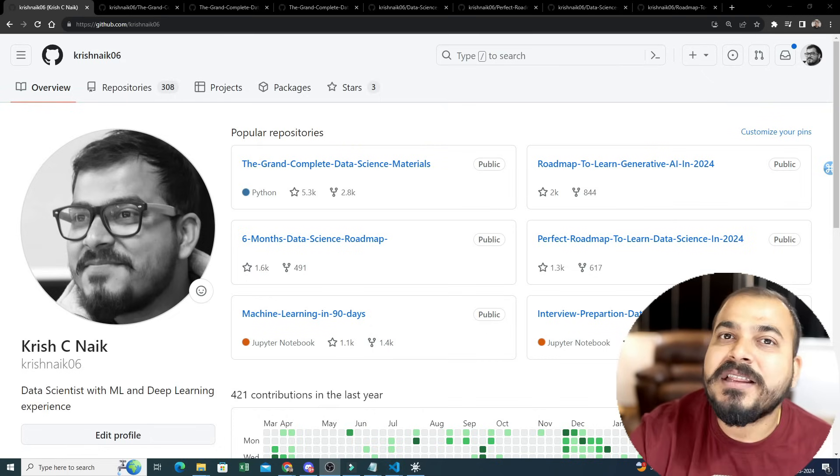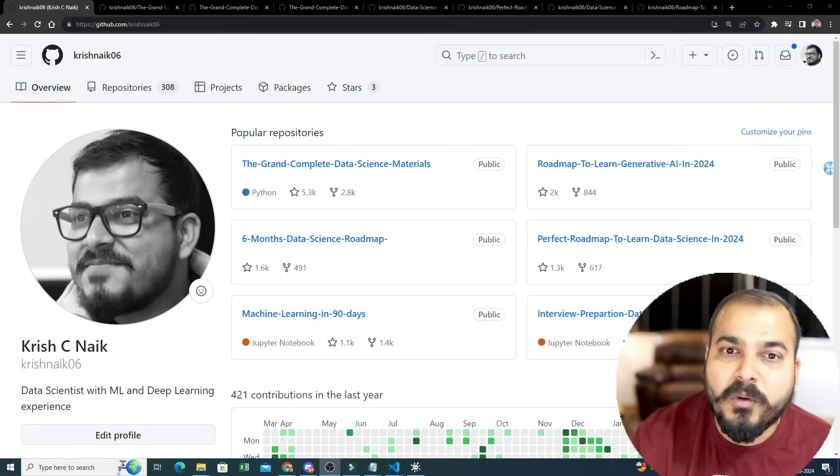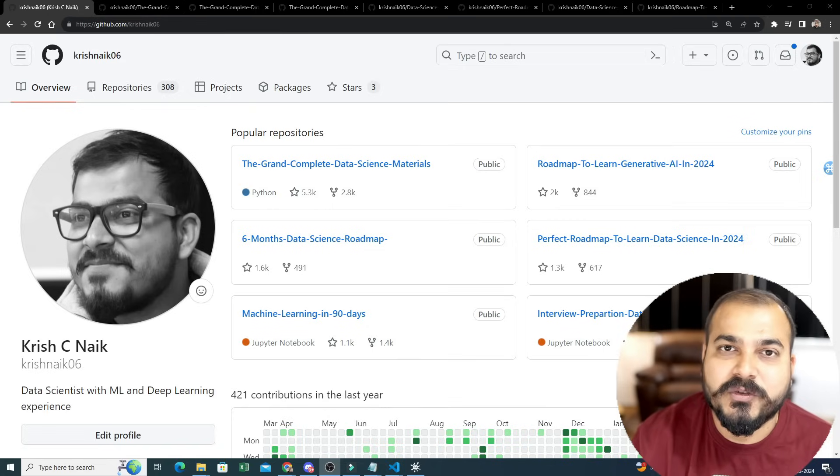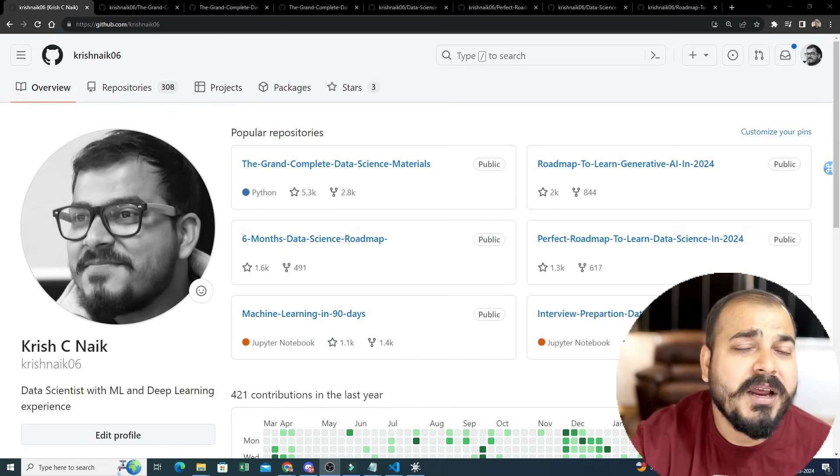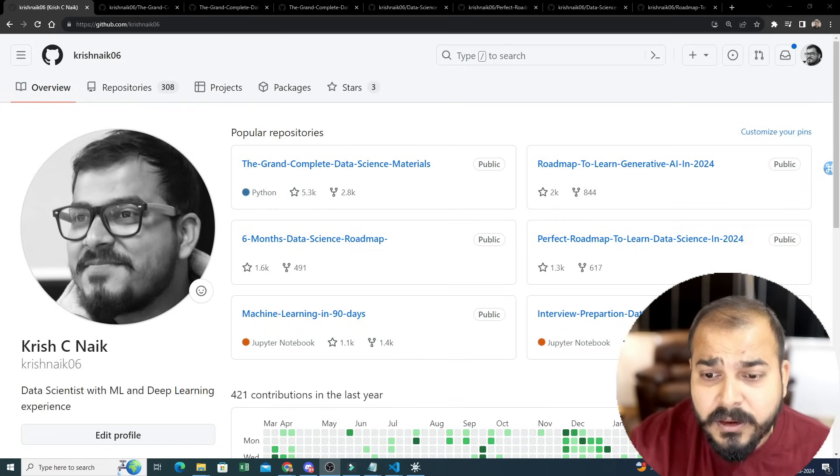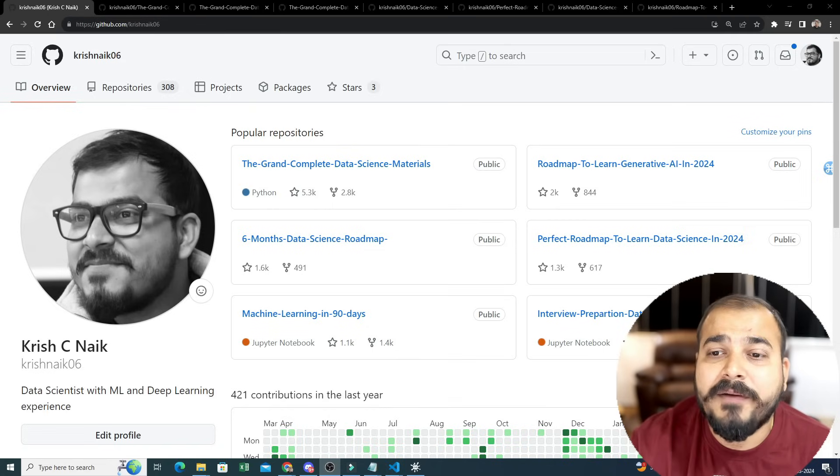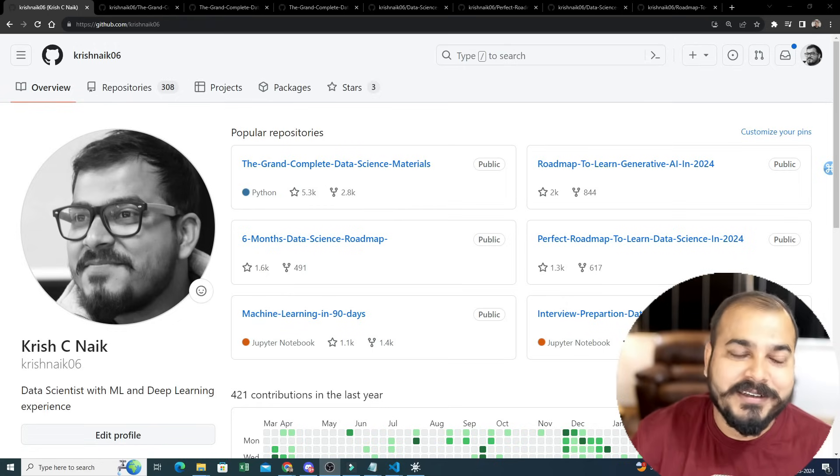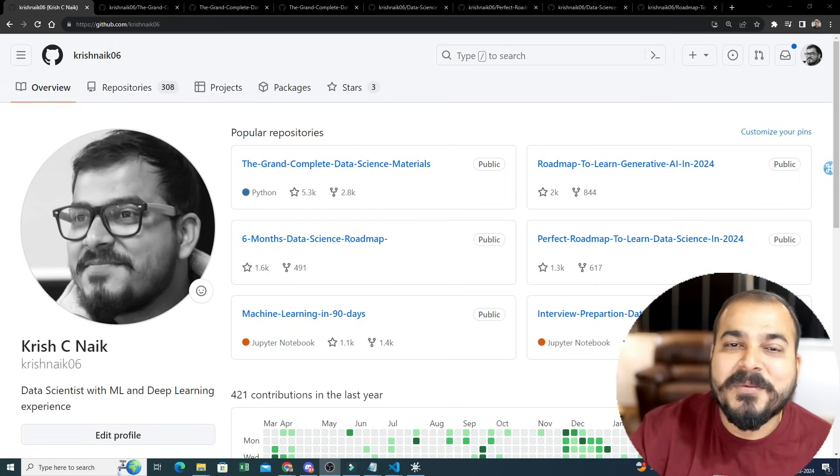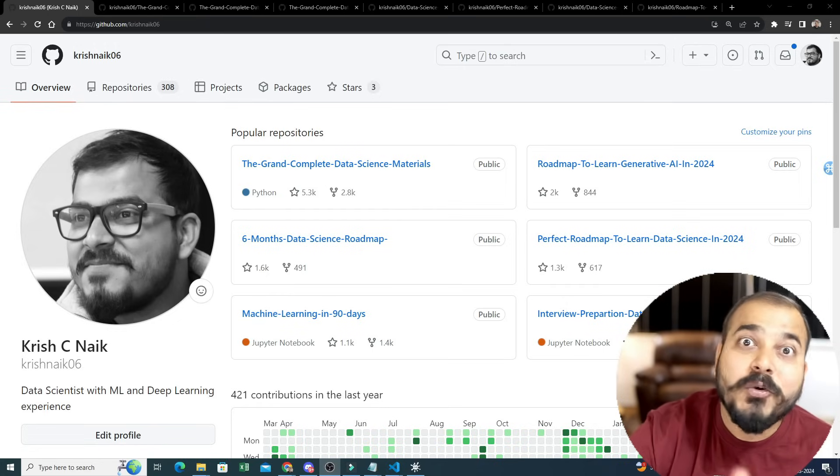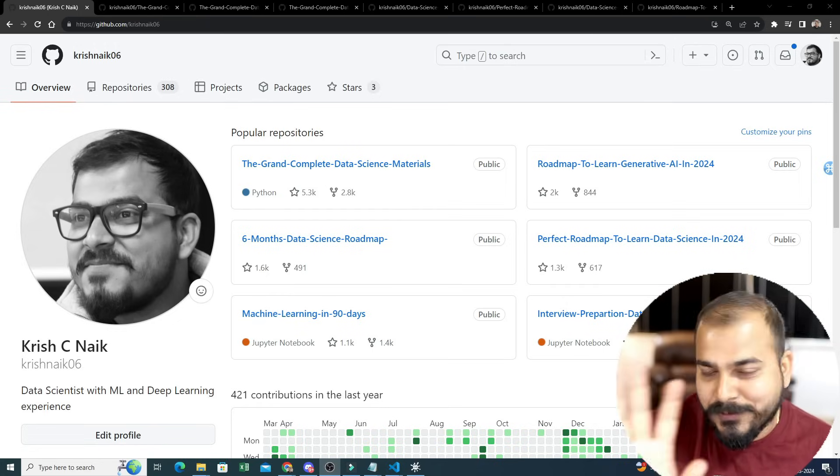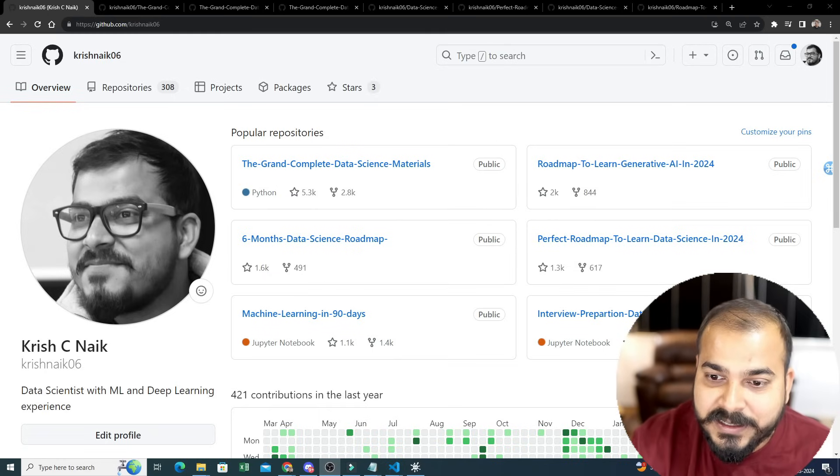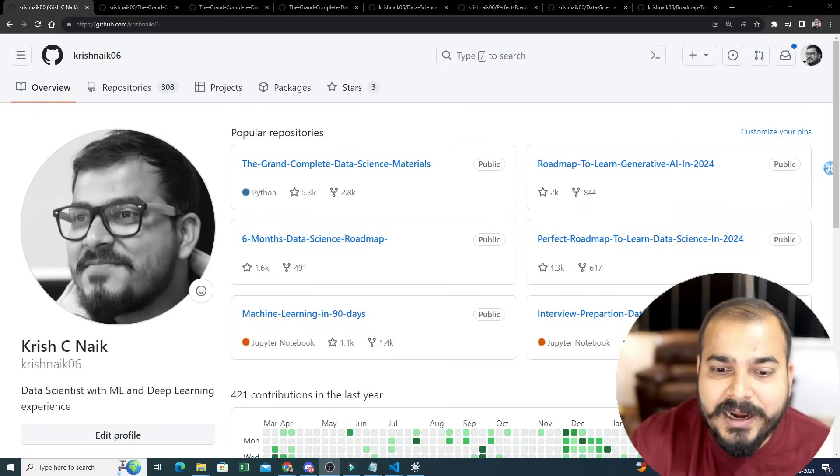Keep this stored or starred so that any new thing that I probably upload in upcoming videos on my YouTube channel, everything will be updated over here. Now I'll go through each and every repository, and each repository has an average of 2.5K stars.